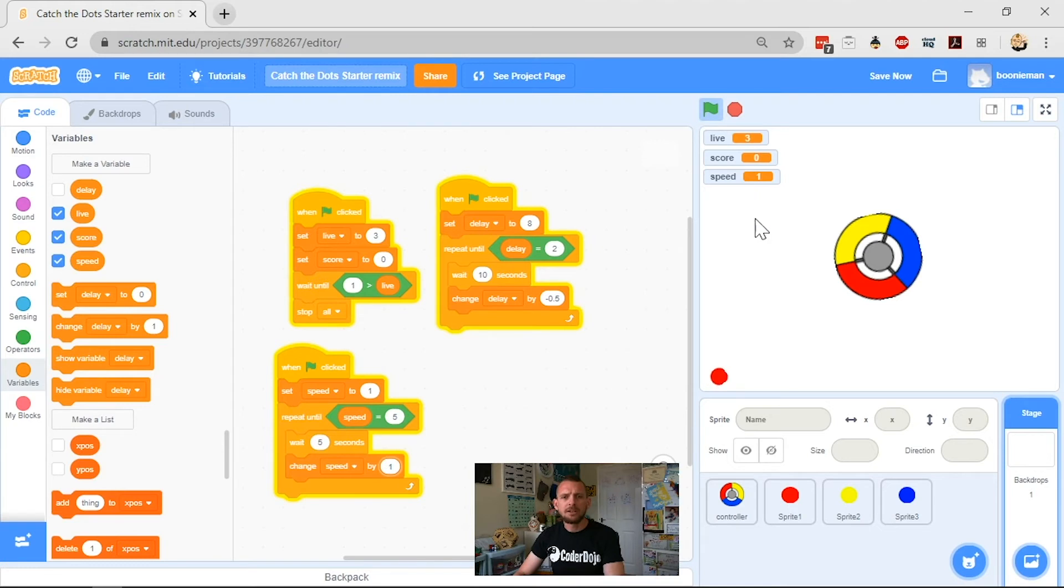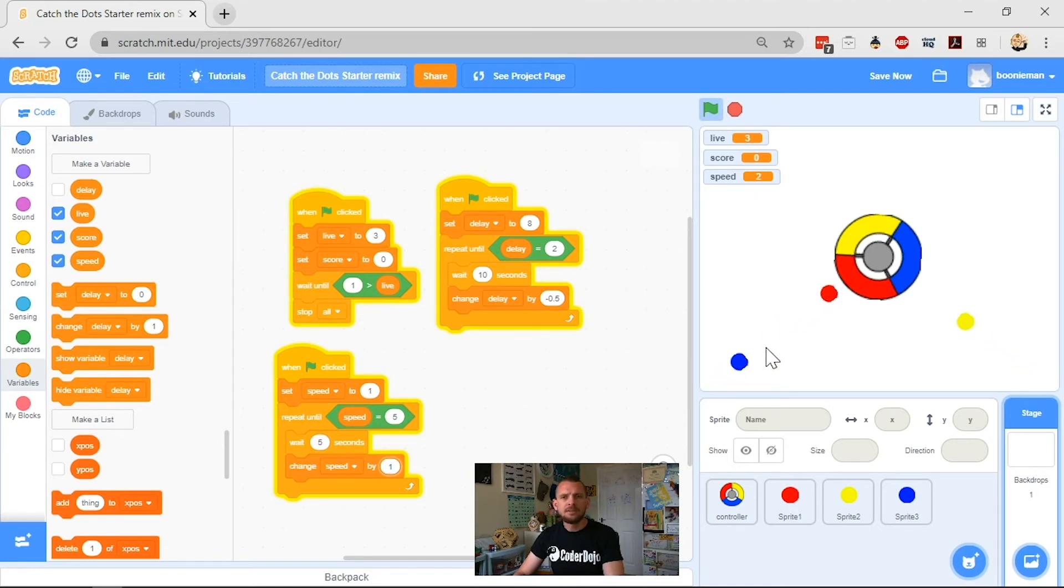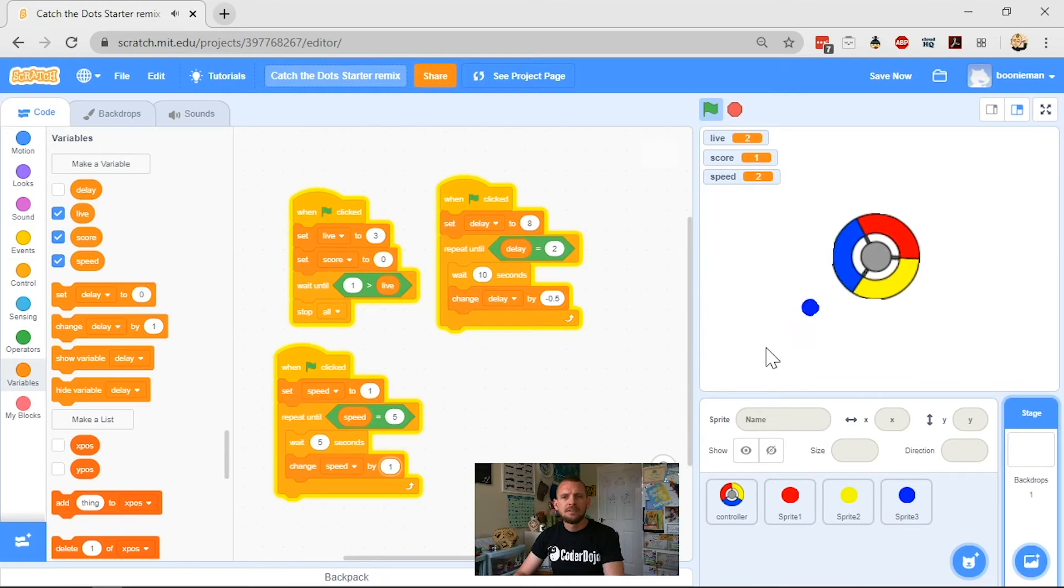The speed goes back to one. There it is. Set to one. Look, dots getting quicker. Dots are getting quicker and quicker. You see speed is now three.